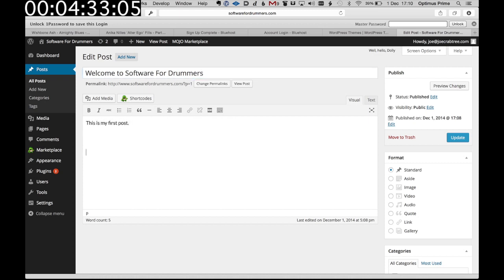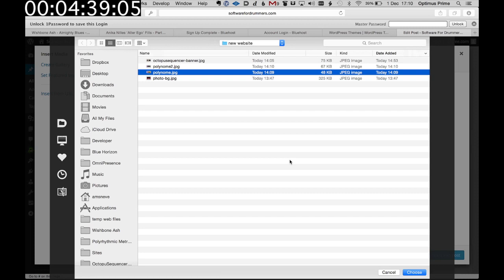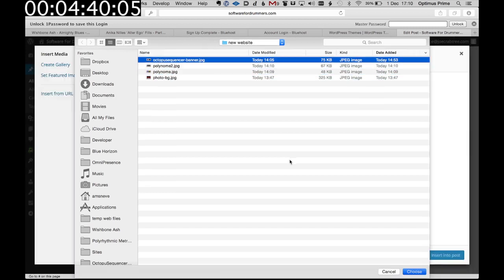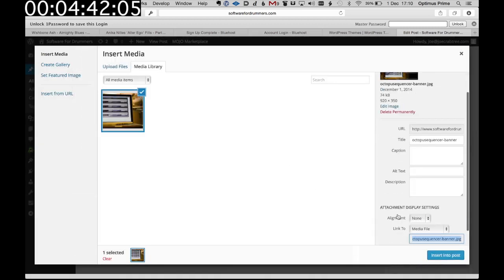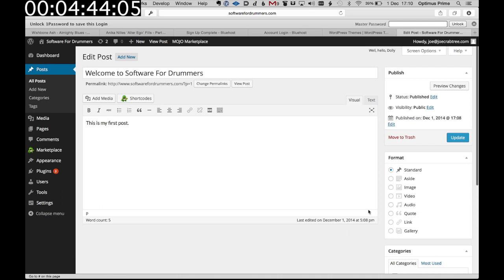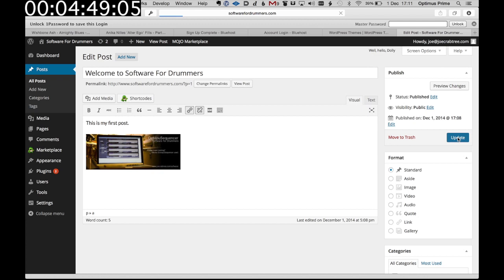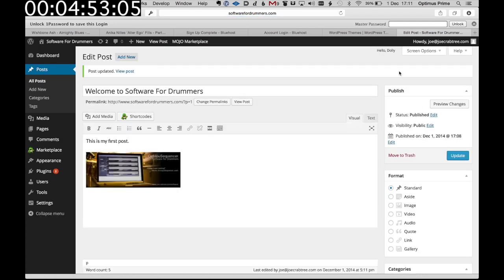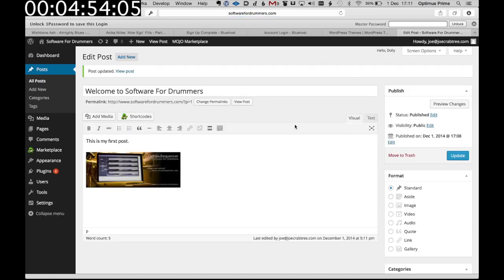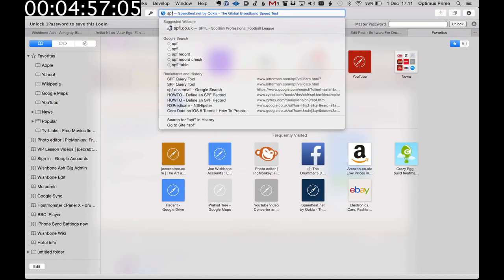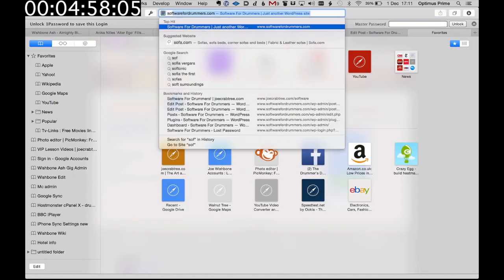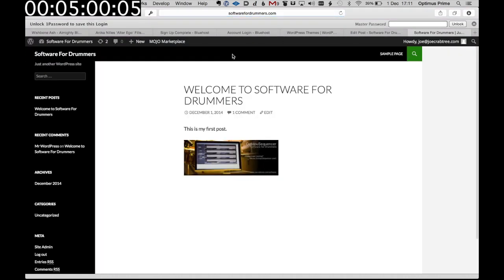And it's very easy to add media. Let's upload a file from my hard disk. Insert it into the post. And then we can update the post to save it because this was an existing post. Otherwise it would say save. So let's now open a new tab and go to software for drummers just to see what it looks like. There we go. We have a blog post.